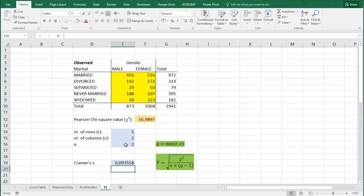Press enter, and you should get Kramer's V in this case being 0.09, which is pretty low. And that's all there is to it.